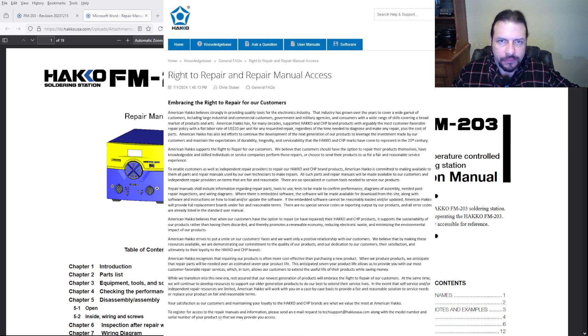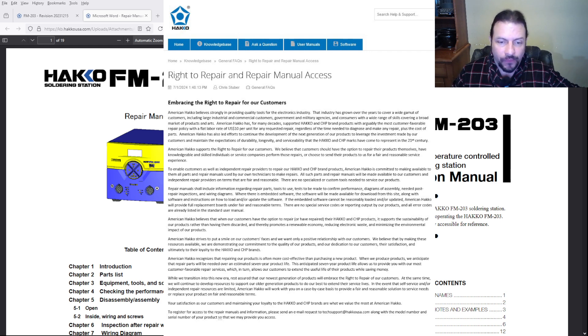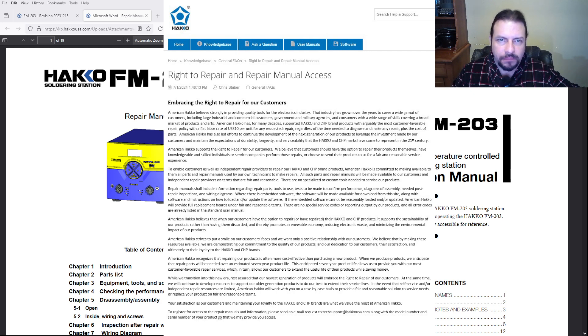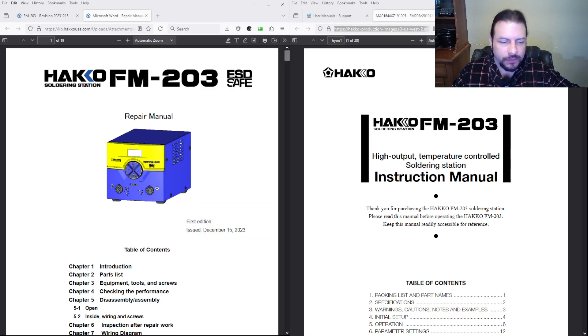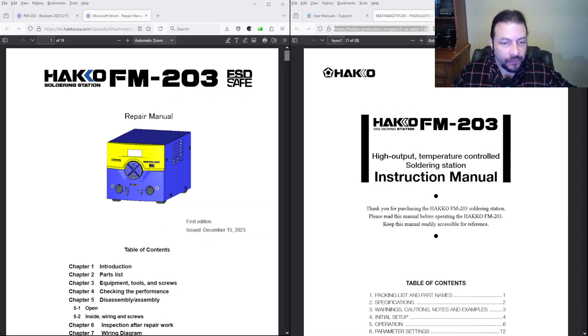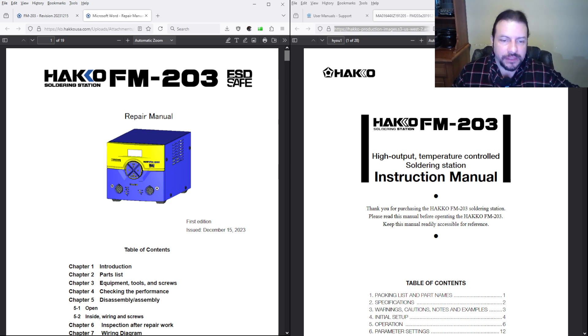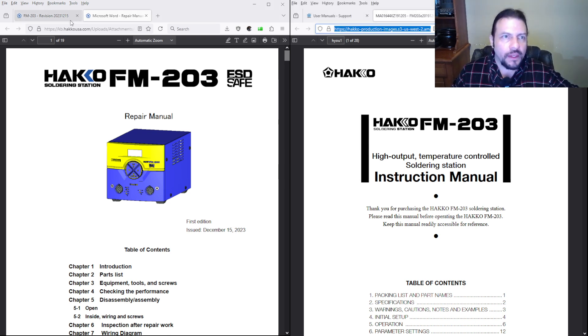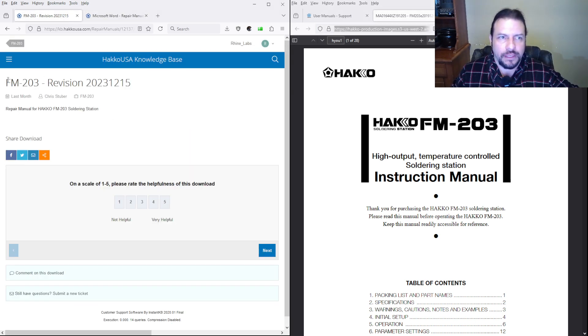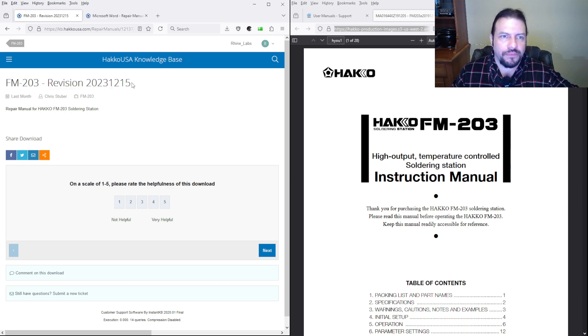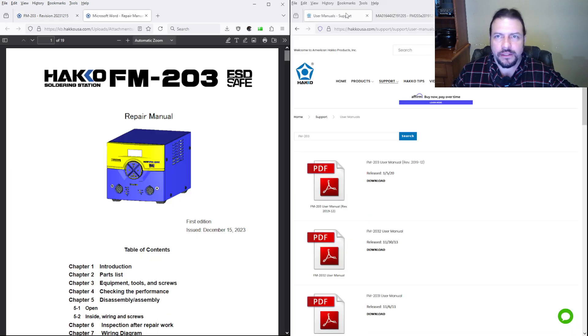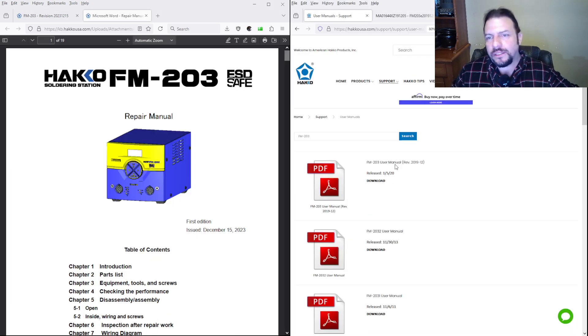Those manuals are right here. Let's just use the FM-203 for example. See right here, FM-203 revision 2023-15, that's when I downloaded it. Here is their user manual or instruction manual.